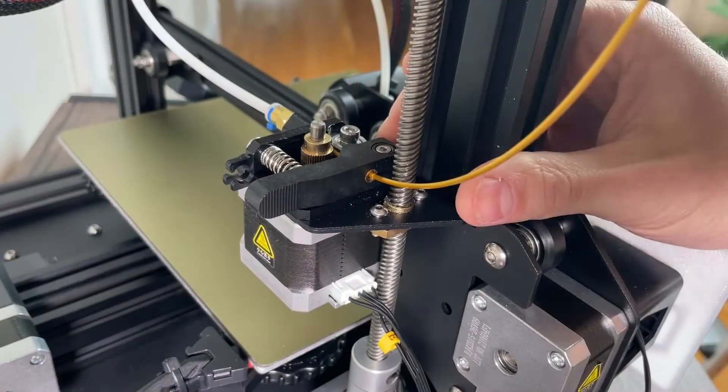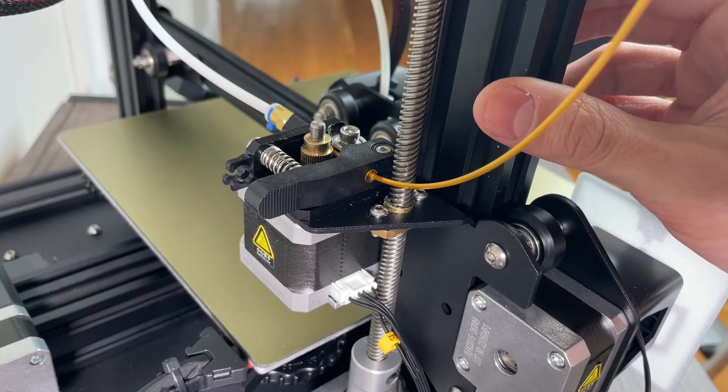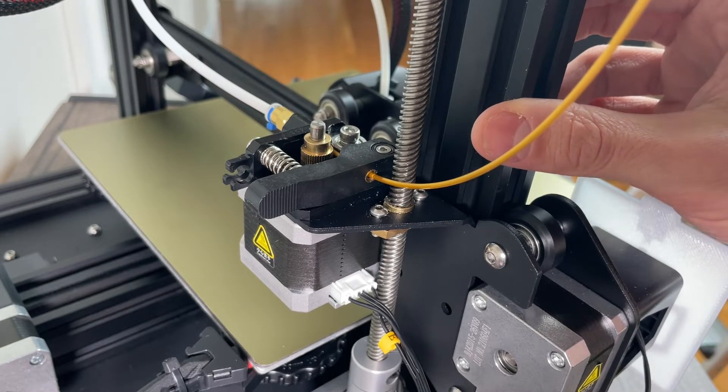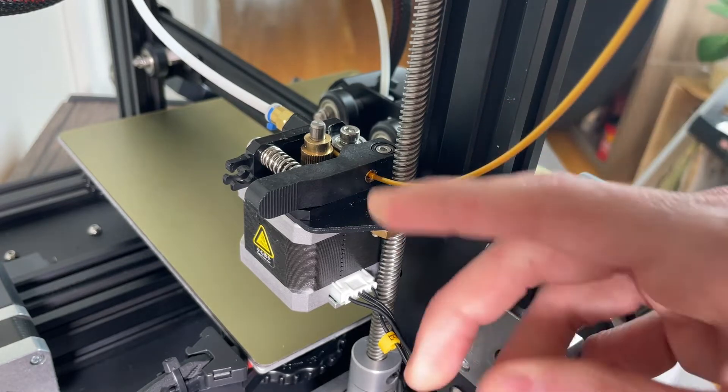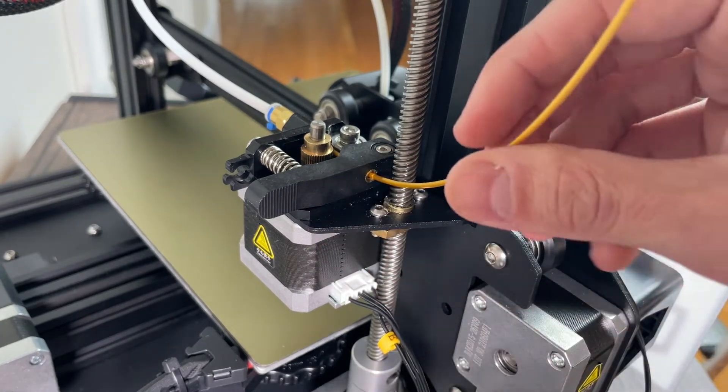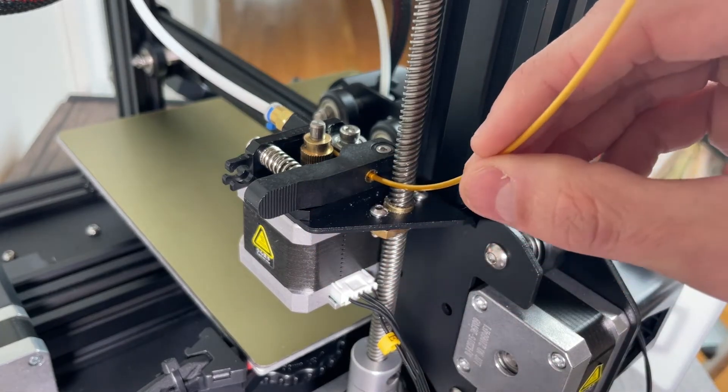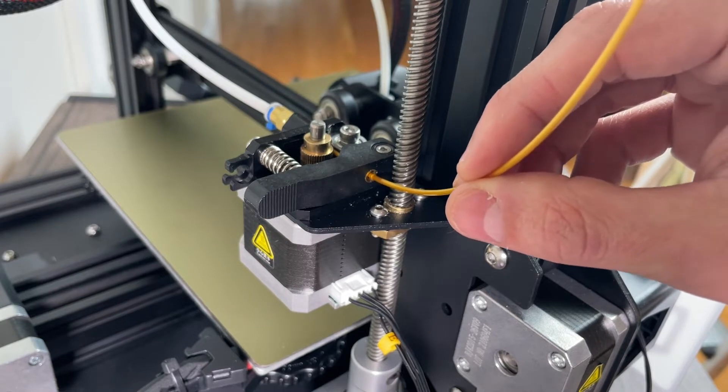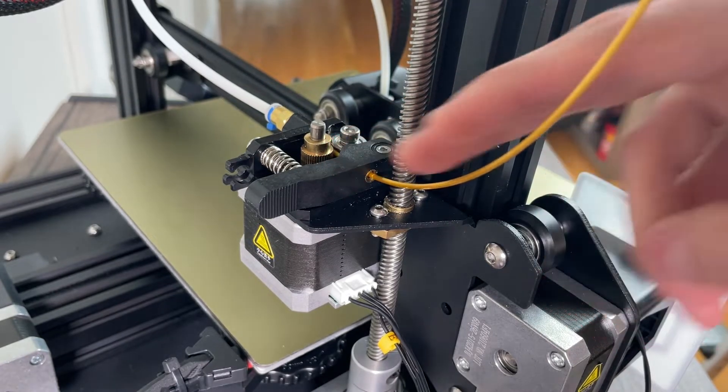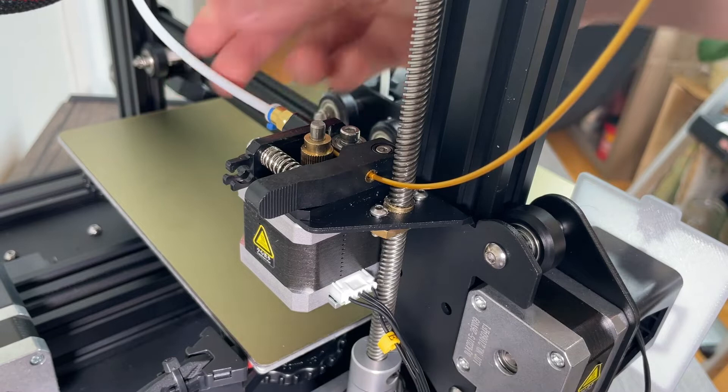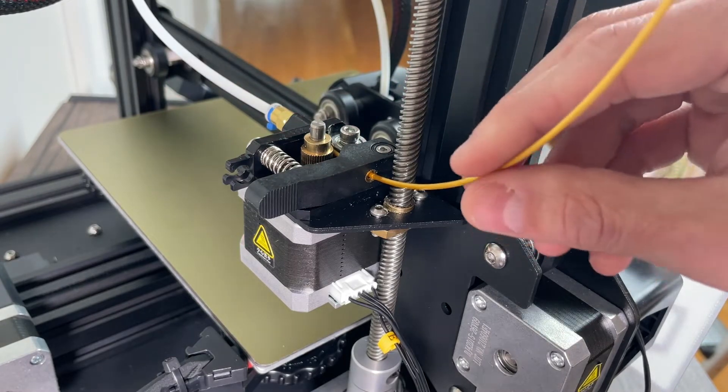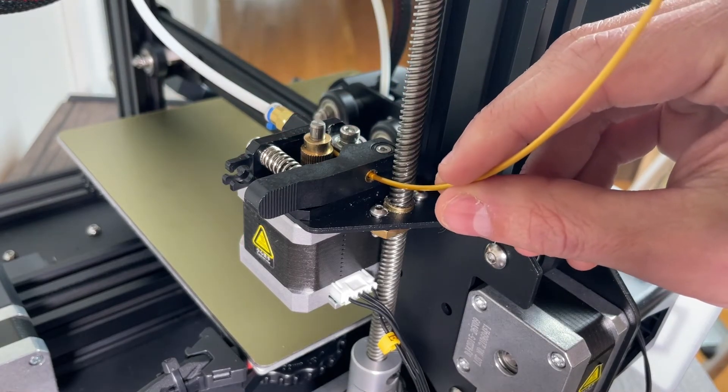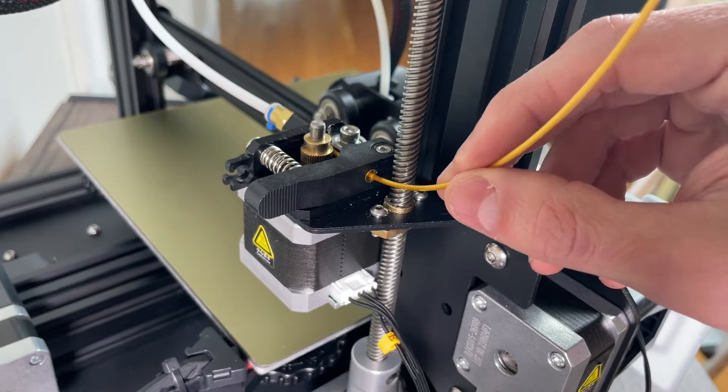Alright, so the first thing I wanted to talk about is the reason why you might want to upgrade to an all-metal extruder. The extruder is really important because its responsibility is to feed the filament. In this case with an Ender 3 V2, it's going from your extruder to a Bowden tube and then to your hot end, and you want that feed rate to be nice and consistent so that you can get a good quality print.